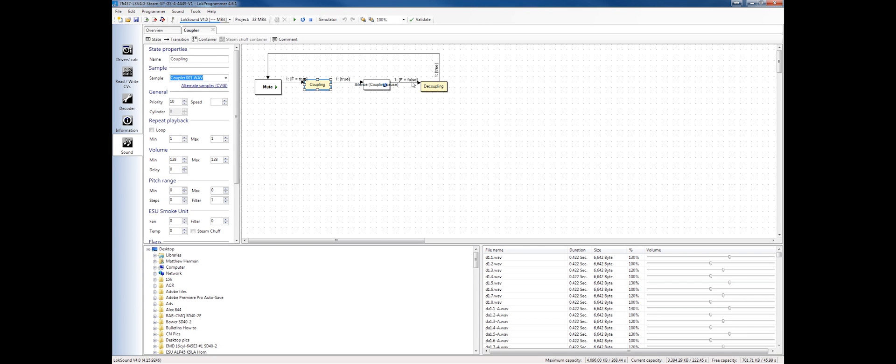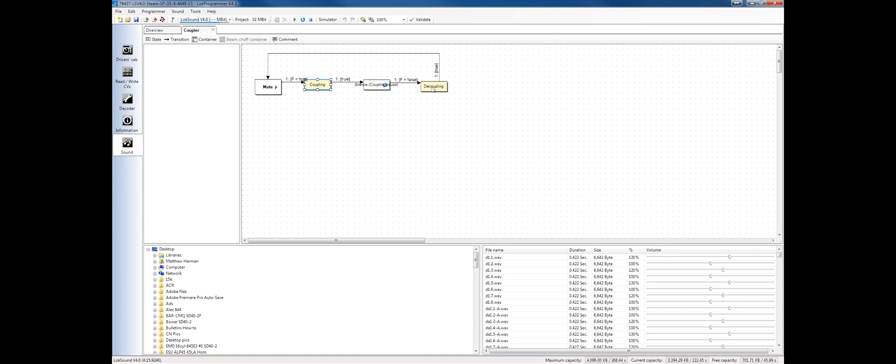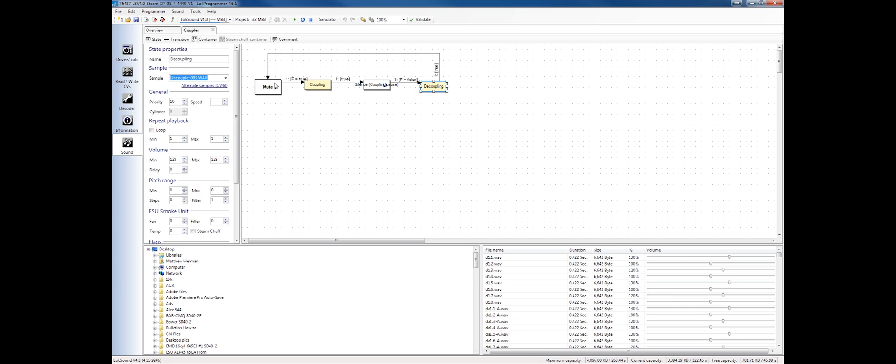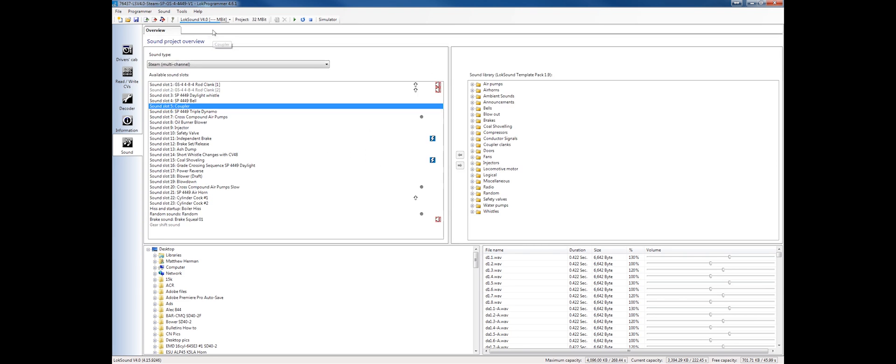It's going to hold there and wait until F equals false, the function equals false, and then it's going to play the next sound, which is the coupler coming open. After that point, it goes back to mute, and when it's in mute, it means that this sound slot is not active anymore.